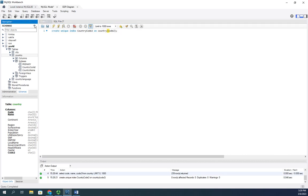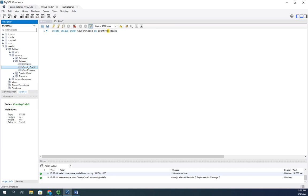And now when I refresh this, we're going to see we have a country code two here index as well. And so you'll see this is a B tree, it's unique, it's visible, and it's based on the column code two. The country name you'll see is B tree, it's not unique, it's visible.